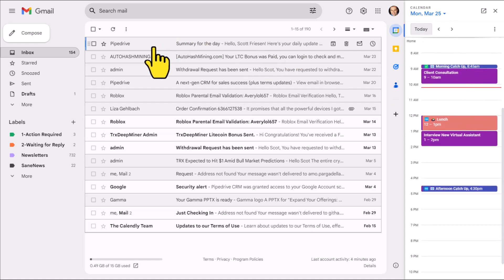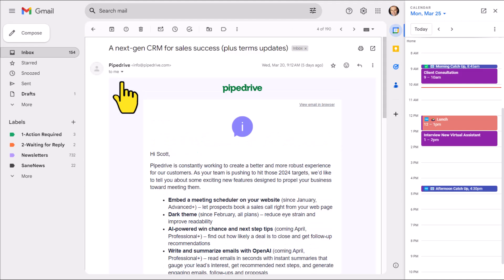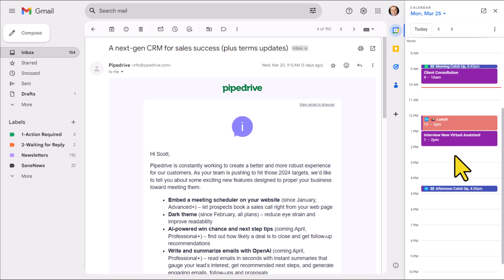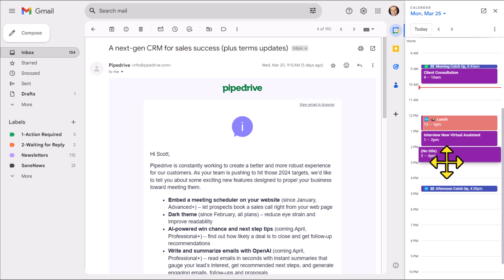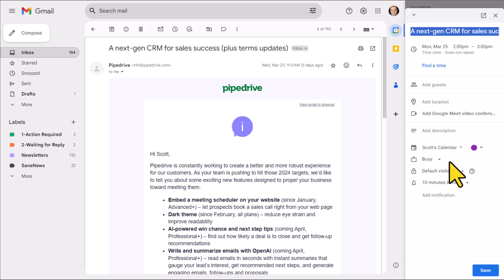For example, let's say that I've opened up this email here and it's reminded me that I need to set up a meeting. Well, all I need to do is click on my schedule here. I'm going to drag it out for an hour and now I can immediately start to create that meeting.